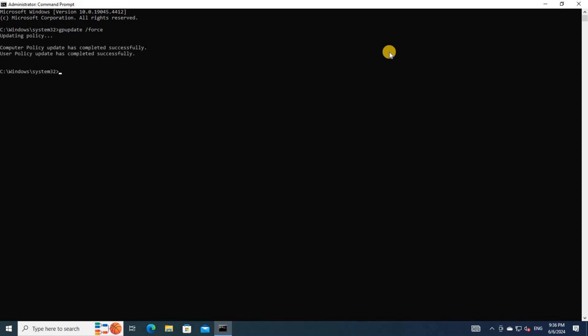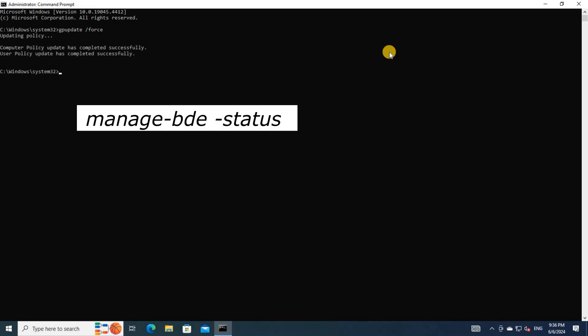Now let's test. Run manage-bde status, and you will see the program has been blocked.